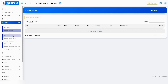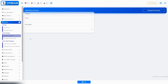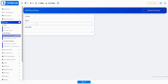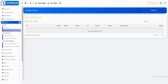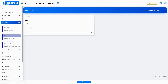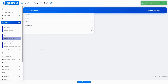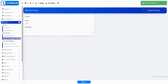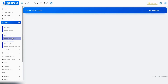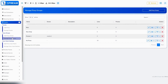You can create groups for proxies by clicking add proxy group. Enter a name and click save. The newly created group will then show in Manage Proxy Groups.